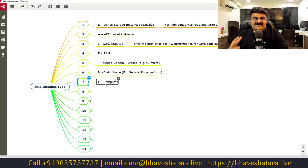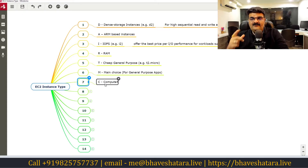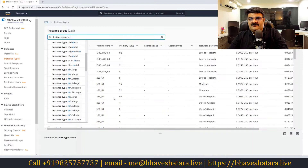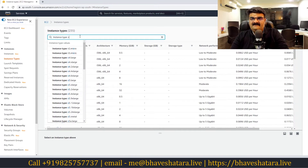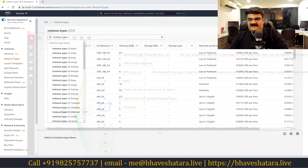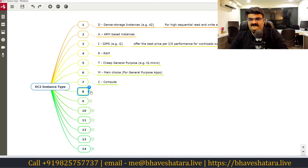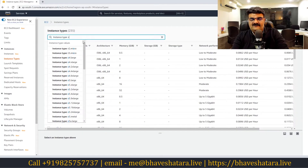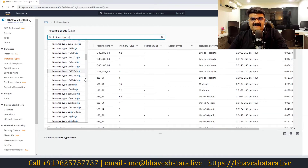Then C stands for compute. Compute means processor. If your application is processor-hungry and requires a high level of CPU, you can use C-type instances such as C4 and C5 — these have high-power CPUs compared to normal instances. After that, G stands for graphics. If you need GPU-based instances for graphics work, you can use G instances.